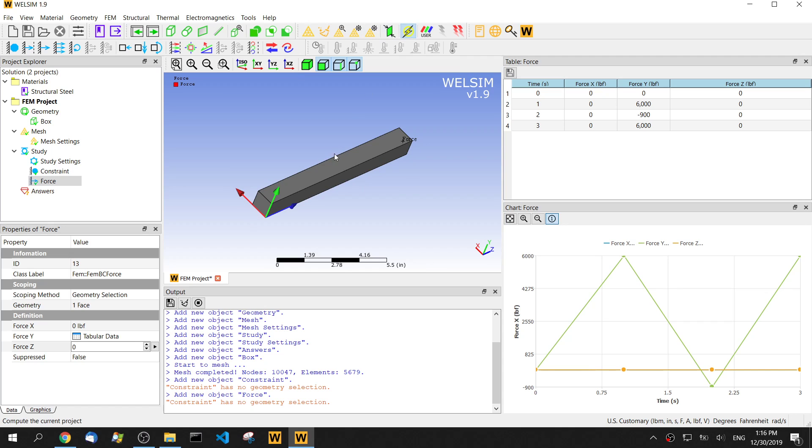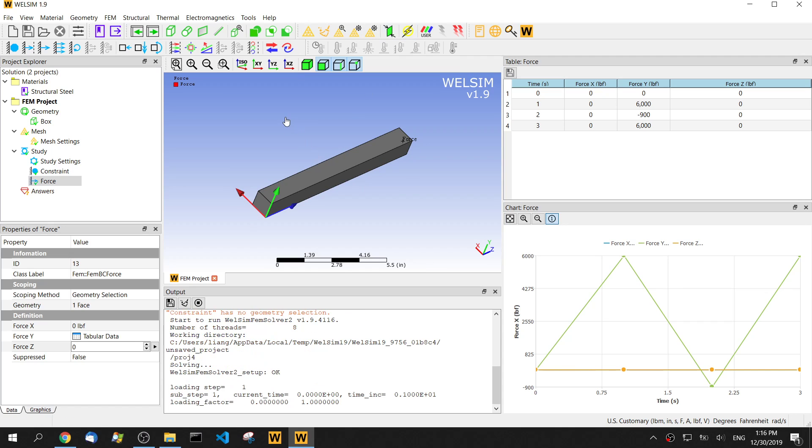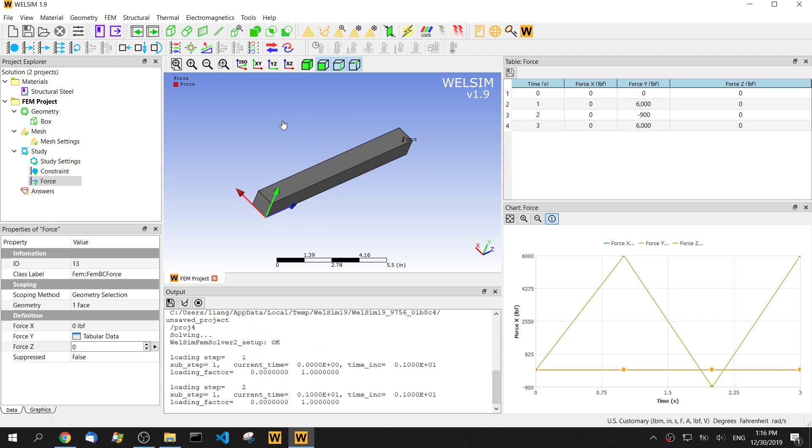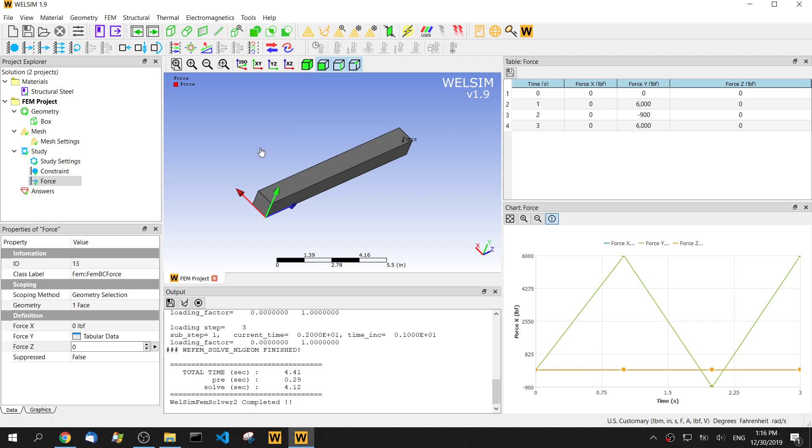Then click solve button. The solve is done.